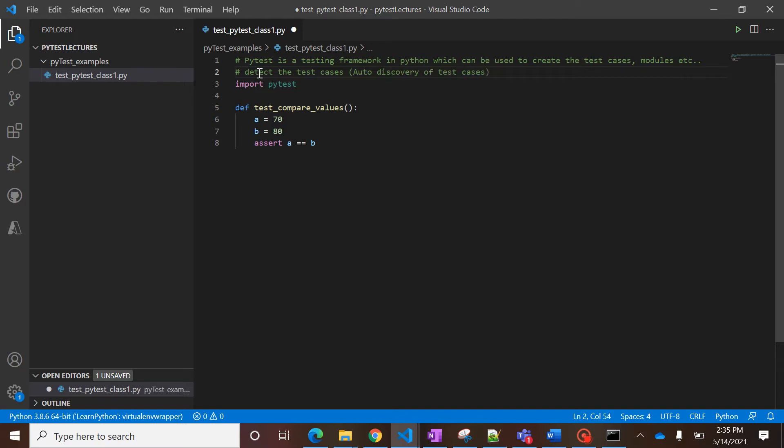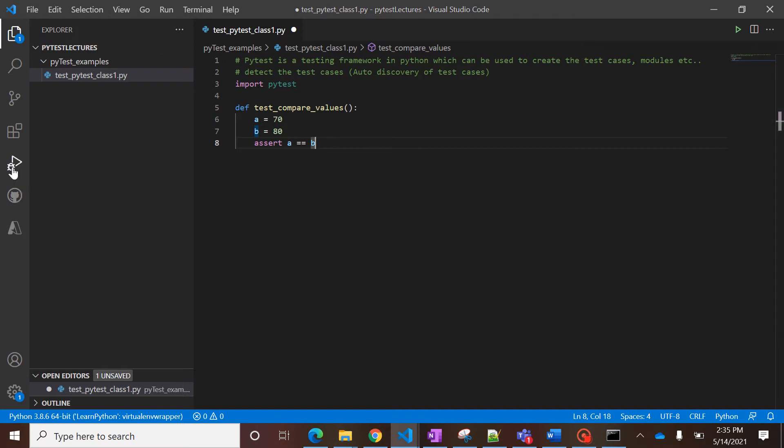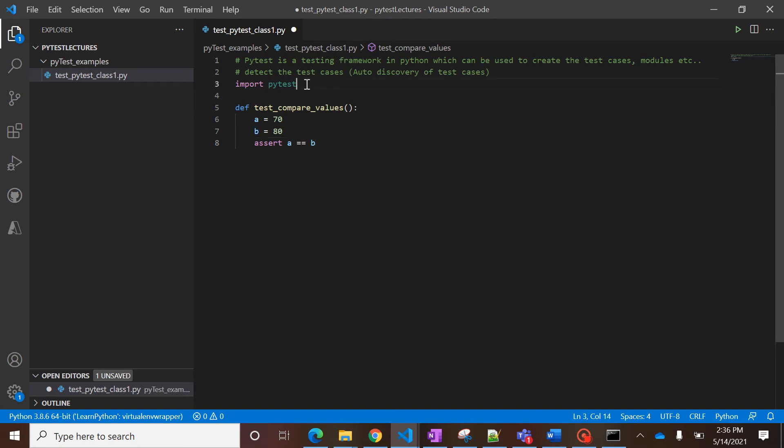So if you want to run your program in VS Code, you get to see one test module here. But as of now, we can't see that test module. So we have to make few settings and we have to enable basically the pytest.